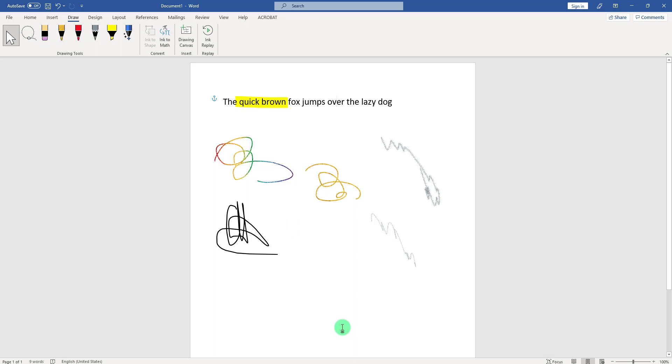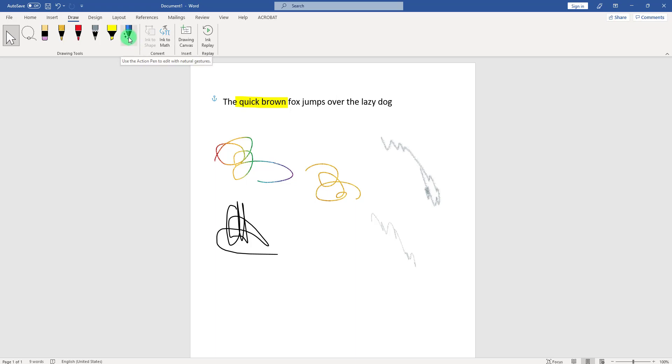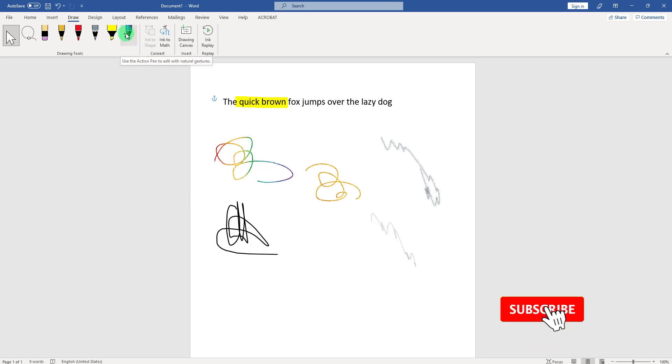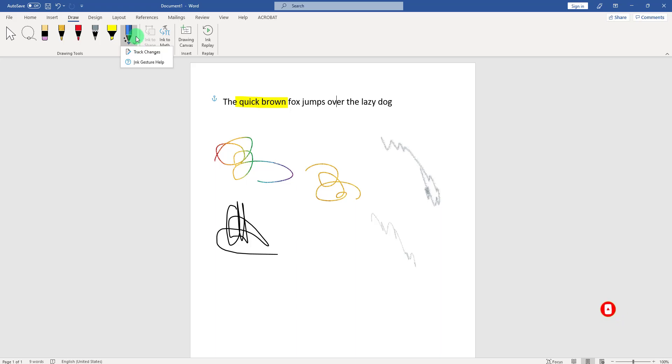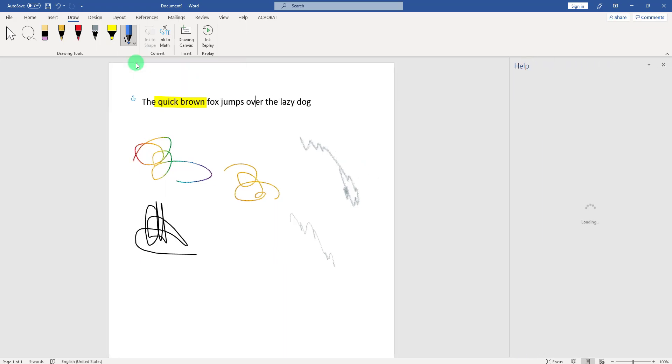Now, another cool thing—you might be wondering what is this blue pen here with the little stars? Well, this is called an action pen, and it's intended to be used if you have a stylus or pen that you can use with your touch screen, or even with the mouse, though I find it very uncomfortable. If you click on this, you have an option to see the gestures.